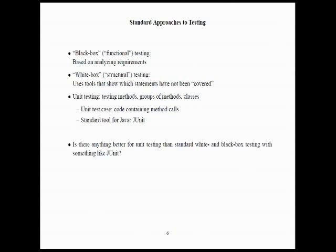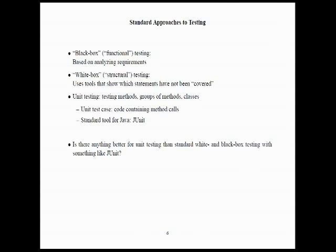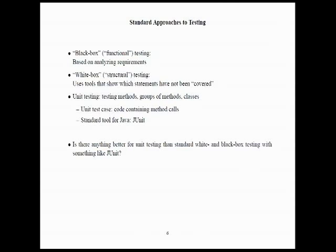So, standard approaches to testing are things that have mostly been developed in industry rather than in the ivory tower. Black box testing or functional testing is where we go through the requirements, analyze the requirements and try to figure out test cases from that. White box testing, which is supposed to be the opposite of black box testing, is also called structural testing. And it's where we use tools that show what statements have been covered by a set of test cases and then try to find new test cases that cover those statements. There's another dimension where we talk about system testing versus unit testing. And unit testing is where we're testing methods and groups of methods and classes.